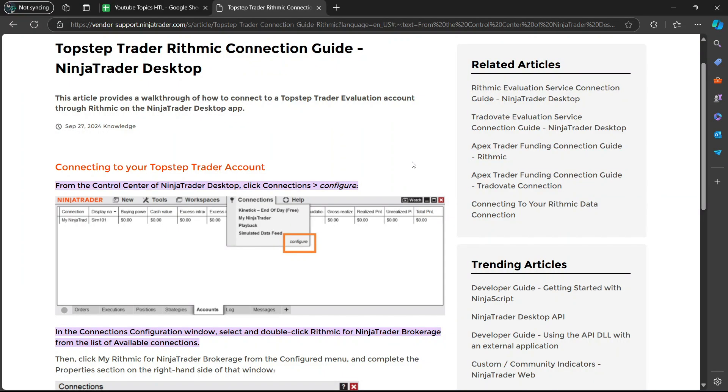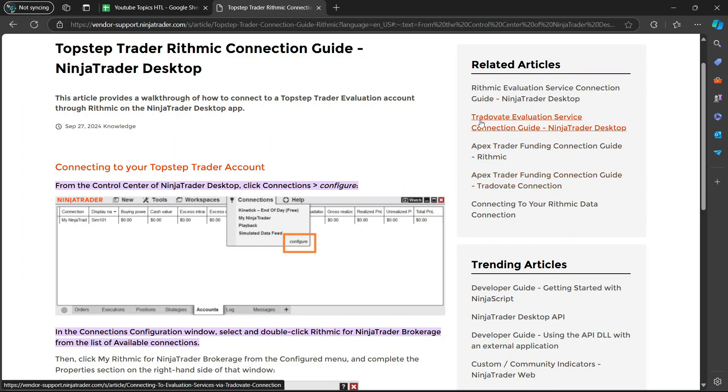Hey guys, in today's video, I'm going to show you how to connect TopStep to NinjaTrader 2024. Let's begin.